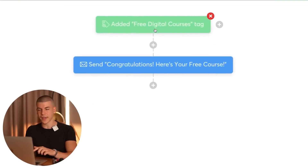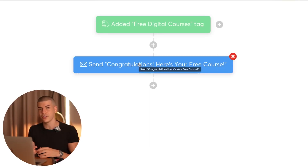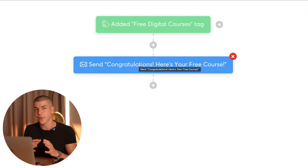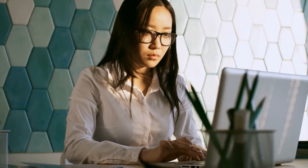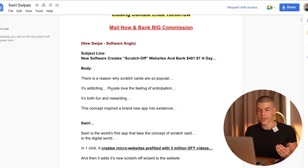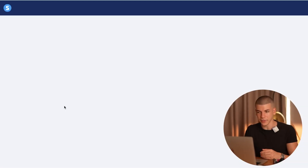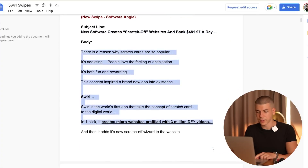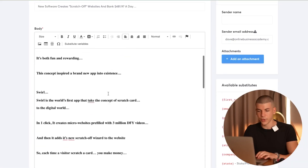Even if they don't purchase right away, it doesn't matter — we now have their email, so we can continue targeting them and sending them emails until they eventually start buying. I can create a new action, select send an email, and create a new email using the done-for-you email swipes from Warrior Plus. Copy the subject line and paste it in, click save and edit email. Then go back and copy the body of the email — it's a pretty long email, which is great. Make sure to replace every single one of those spots with your affiliate link.